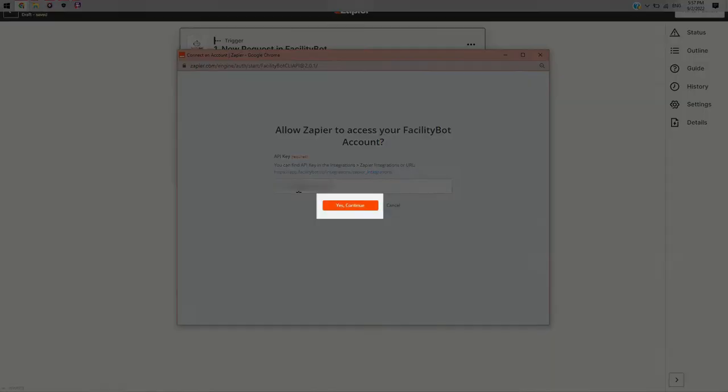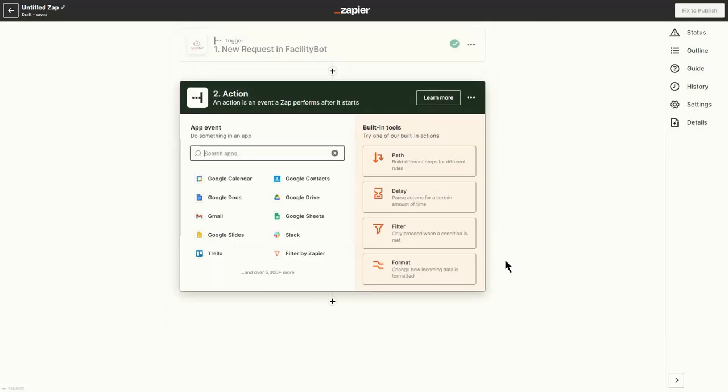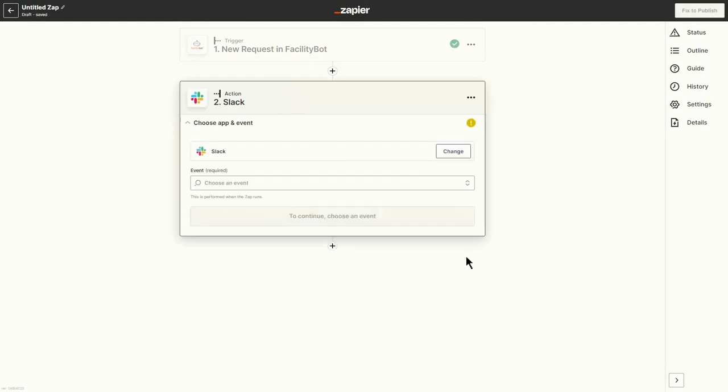Once entered, click on Yes Continue. Choose the action to be taken whenever the trigger occurs.